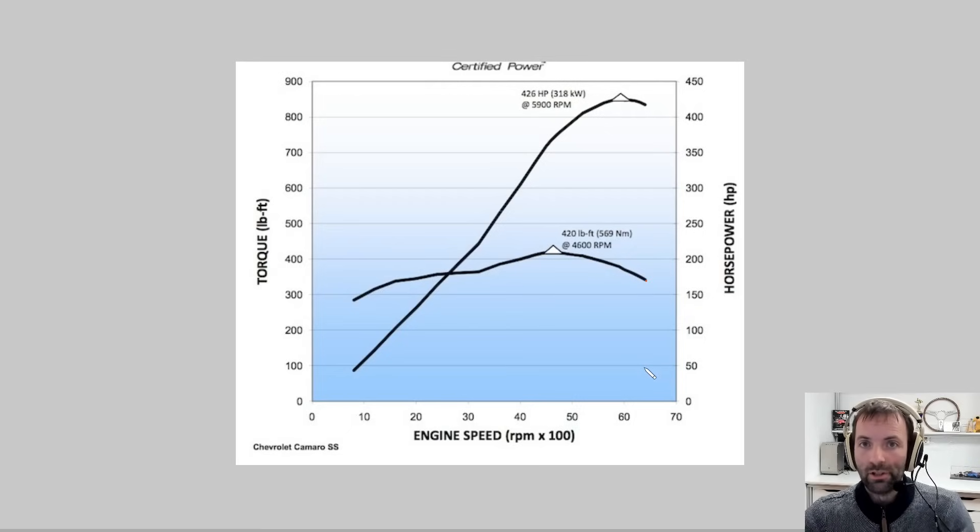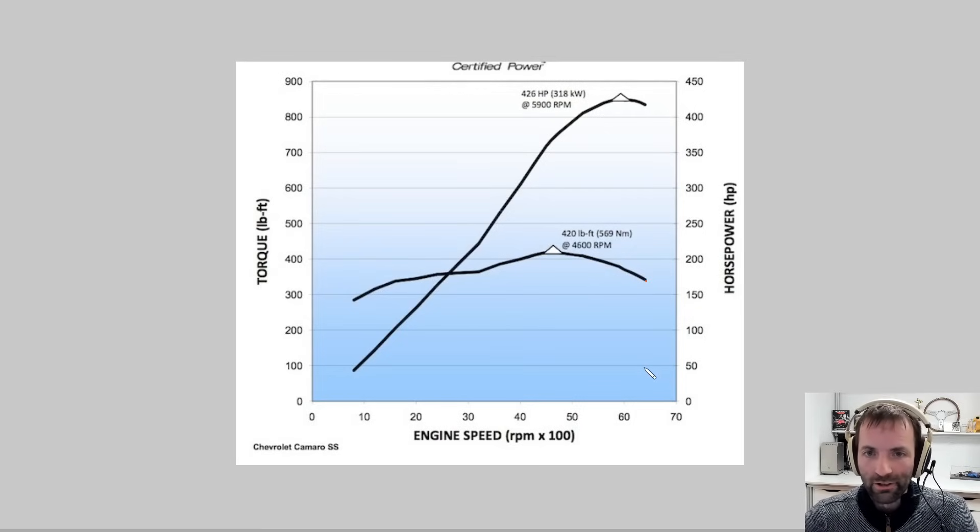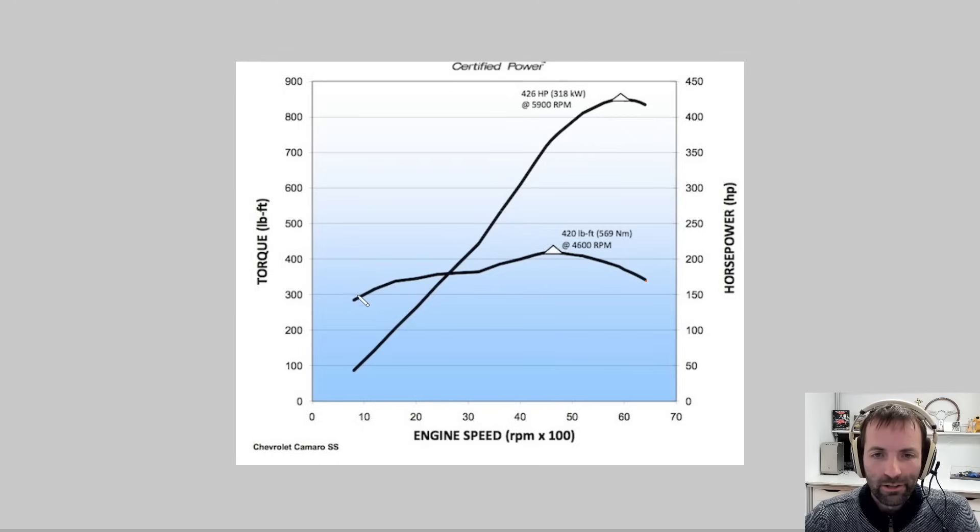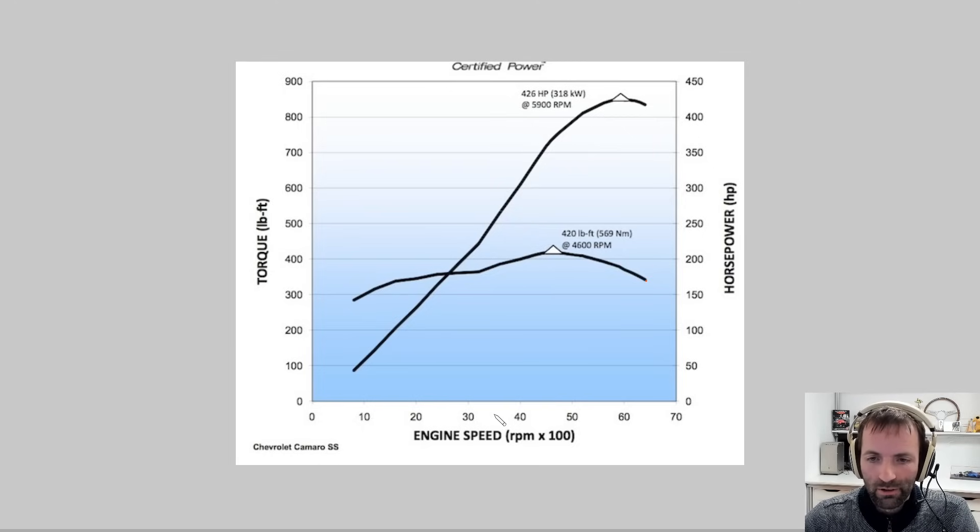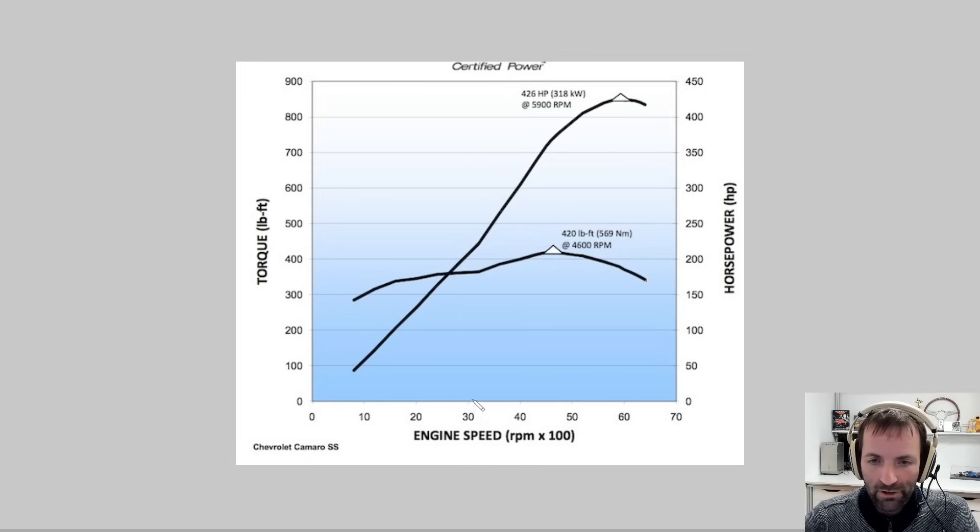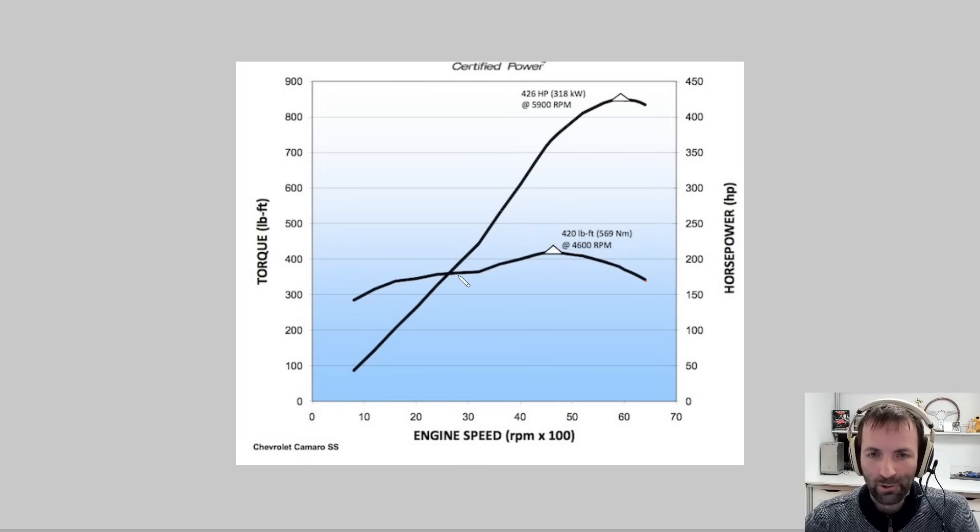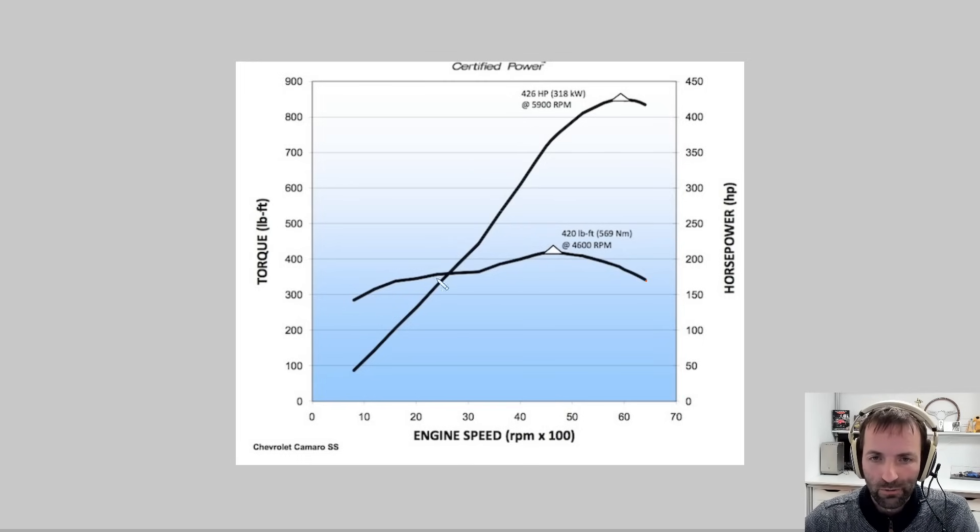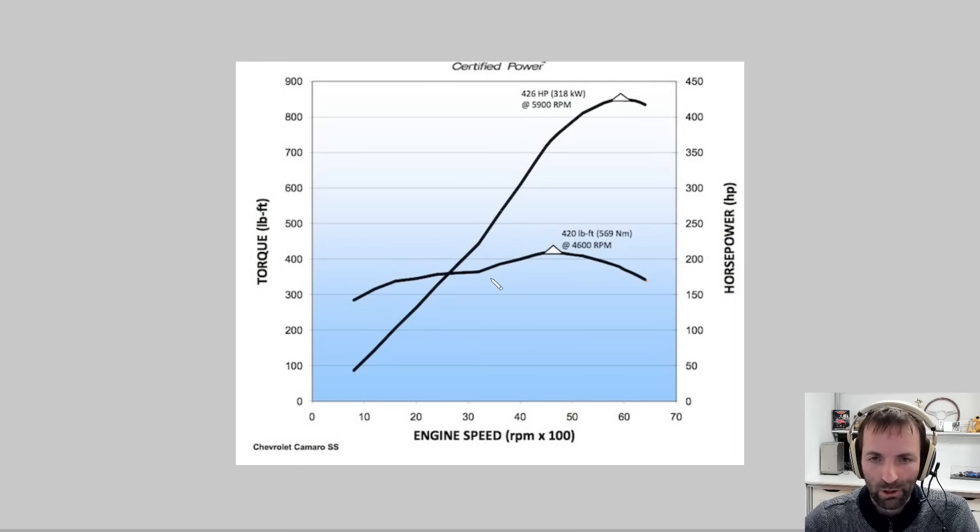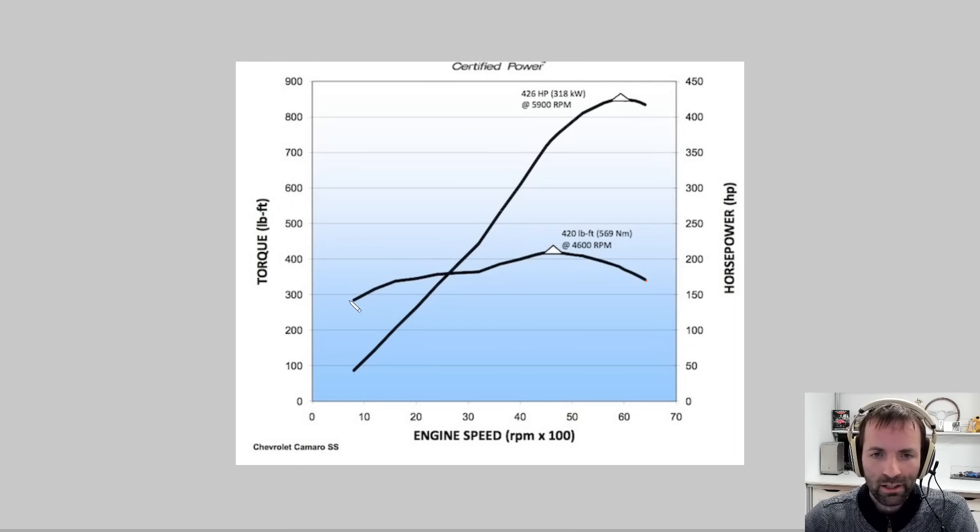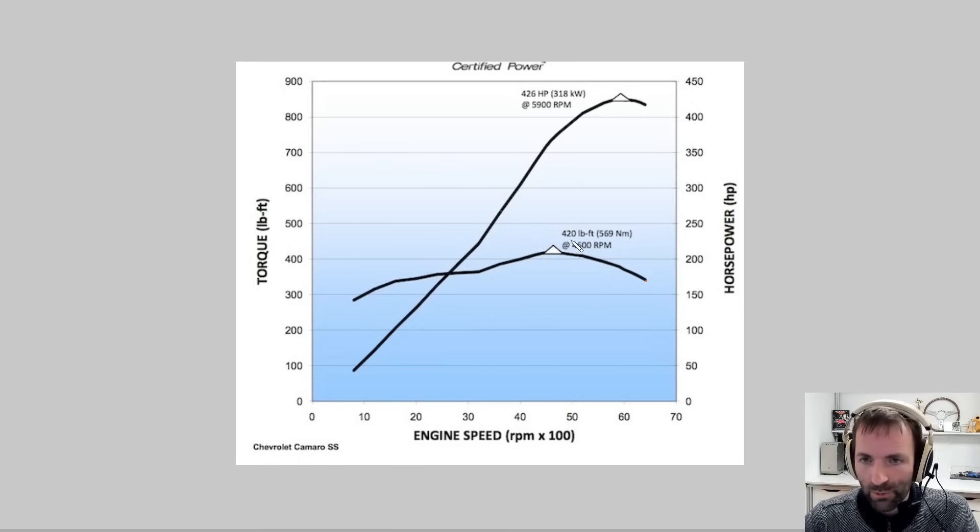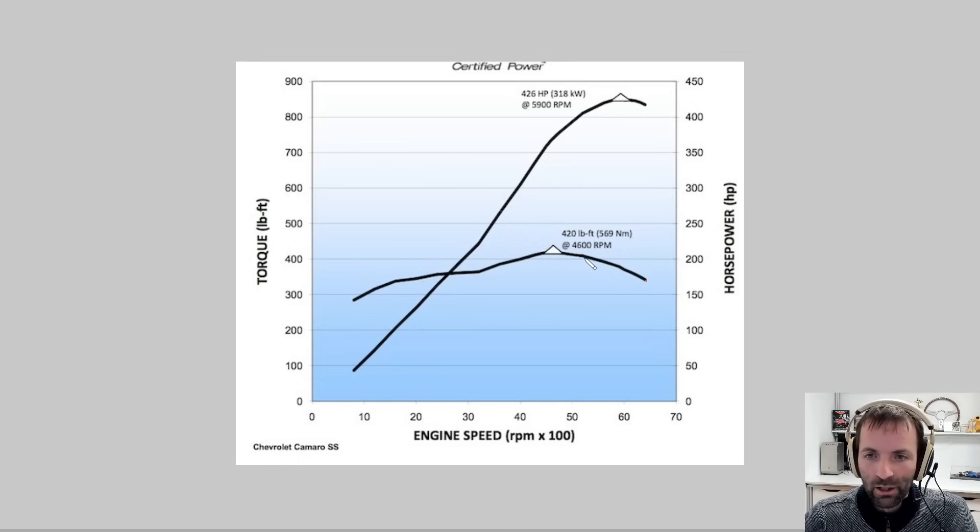I think you've all probably seen a torque curve at one point in a sim maybe, or online, or maybe you dynoed your own car. It's a curve here, this flatter one, with RPM of the engine horizontal, and the torque vertical. So you can look up each RPM, you get a certain torque out of the engine. And of course, that moves the car forward. This curve is for power, and this one is for torque. We are looking at torque curves today, or the equivalent of that. So we see at full throttle, we get up to 420 foot-pounds of torque on this engine. That's great.